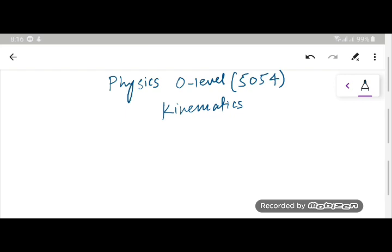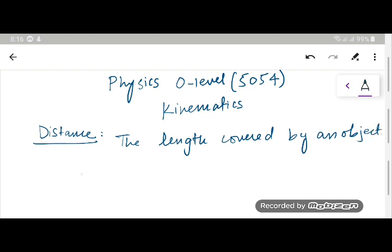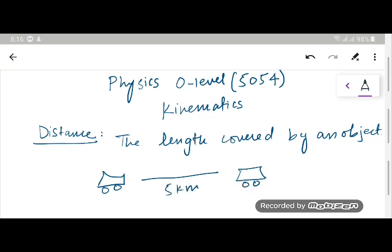Let's start with the concept of distance. Distance means the length covered by an object regardless of the direction. When a car is going from one point to another, it is covering some distance — say, five kilometers. There is no direction involved in distance.